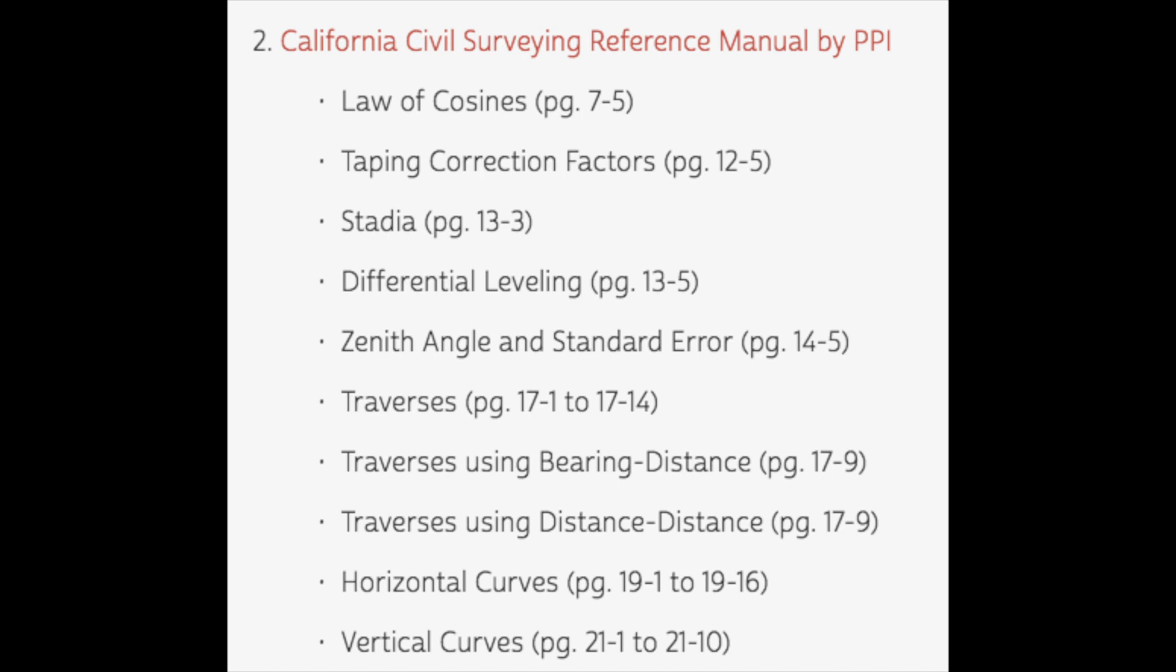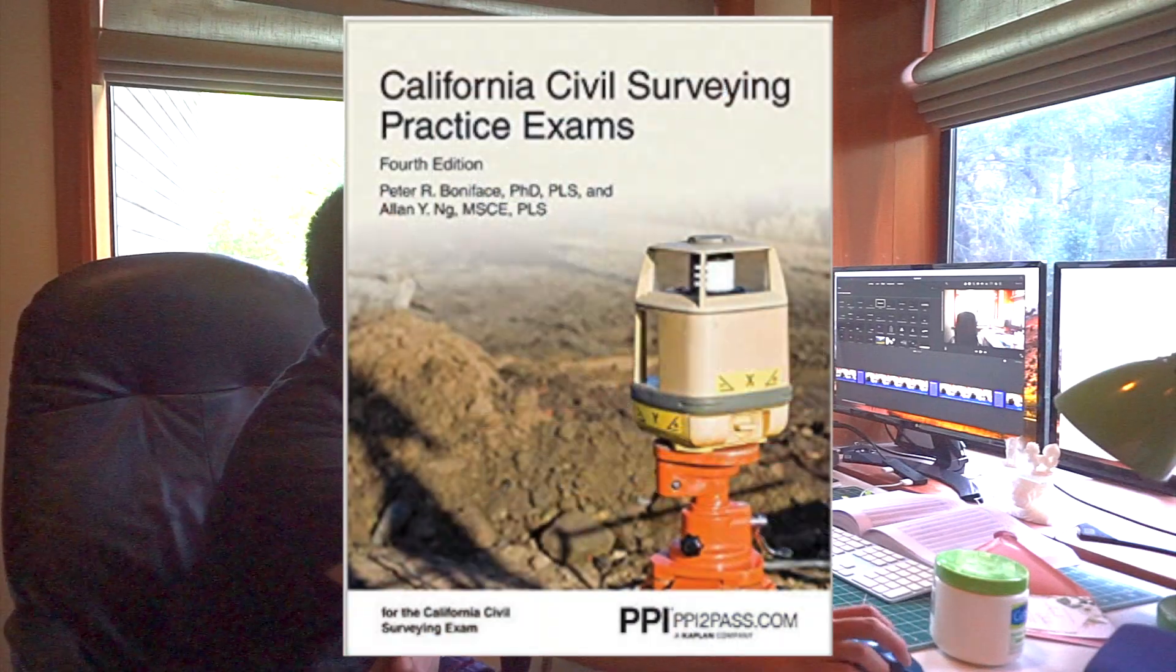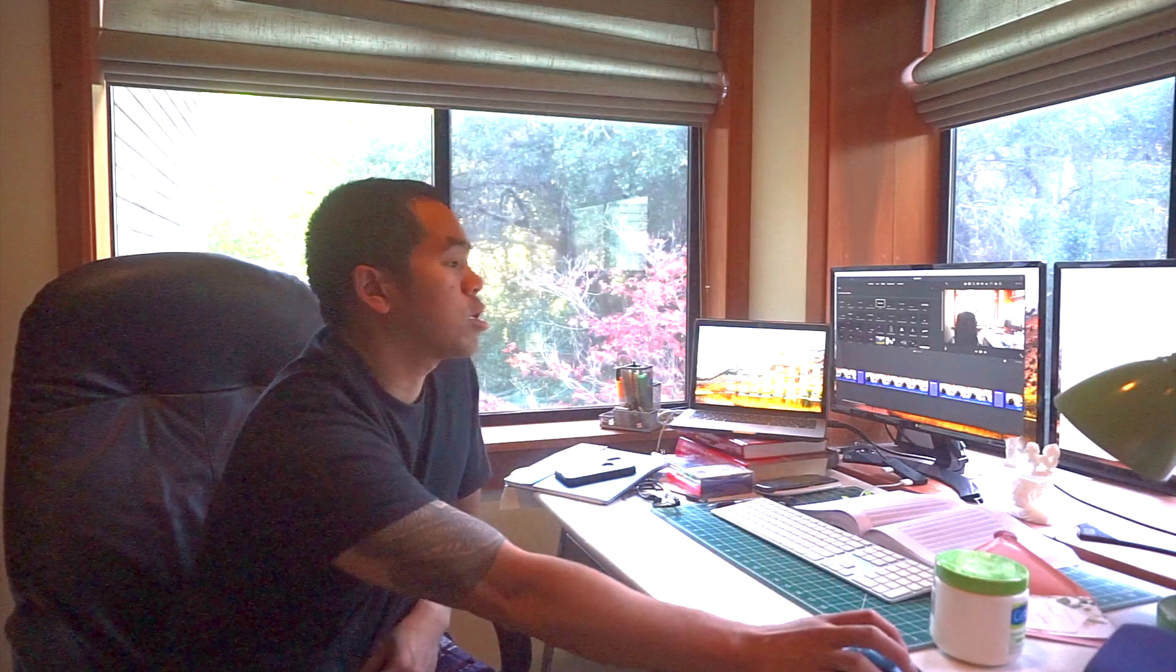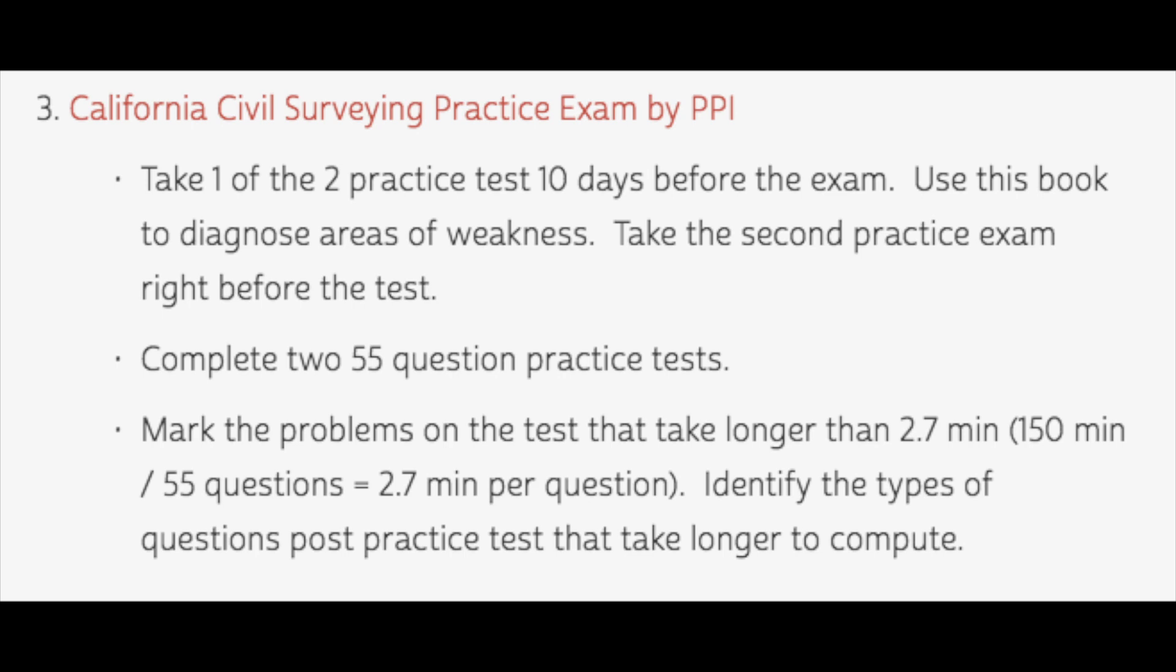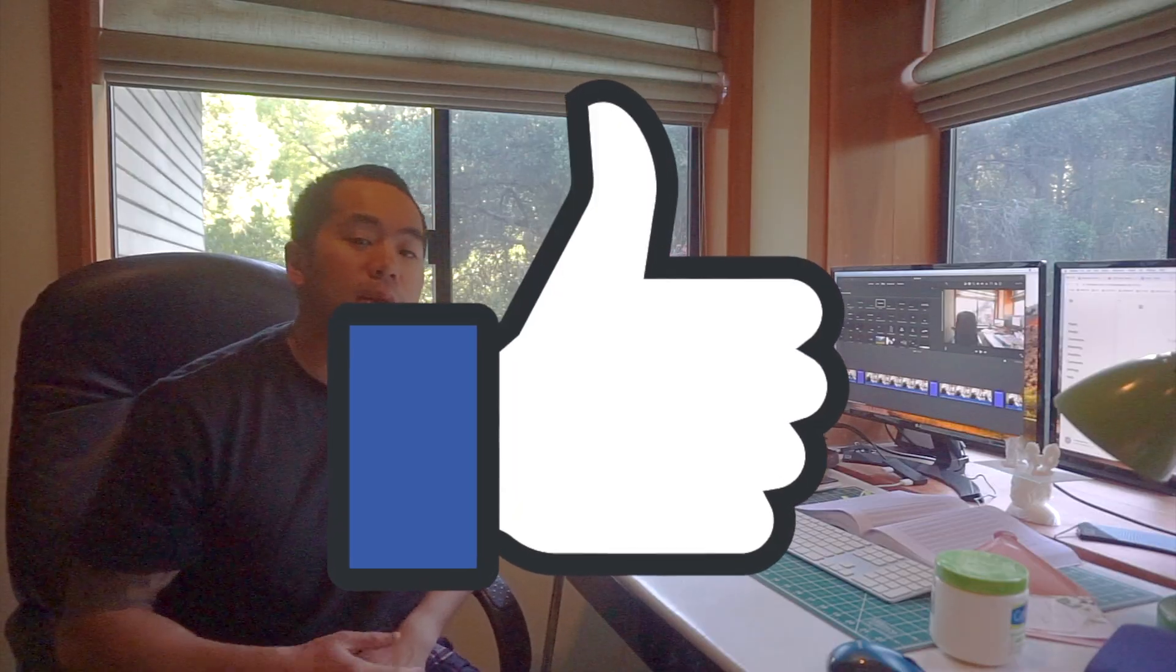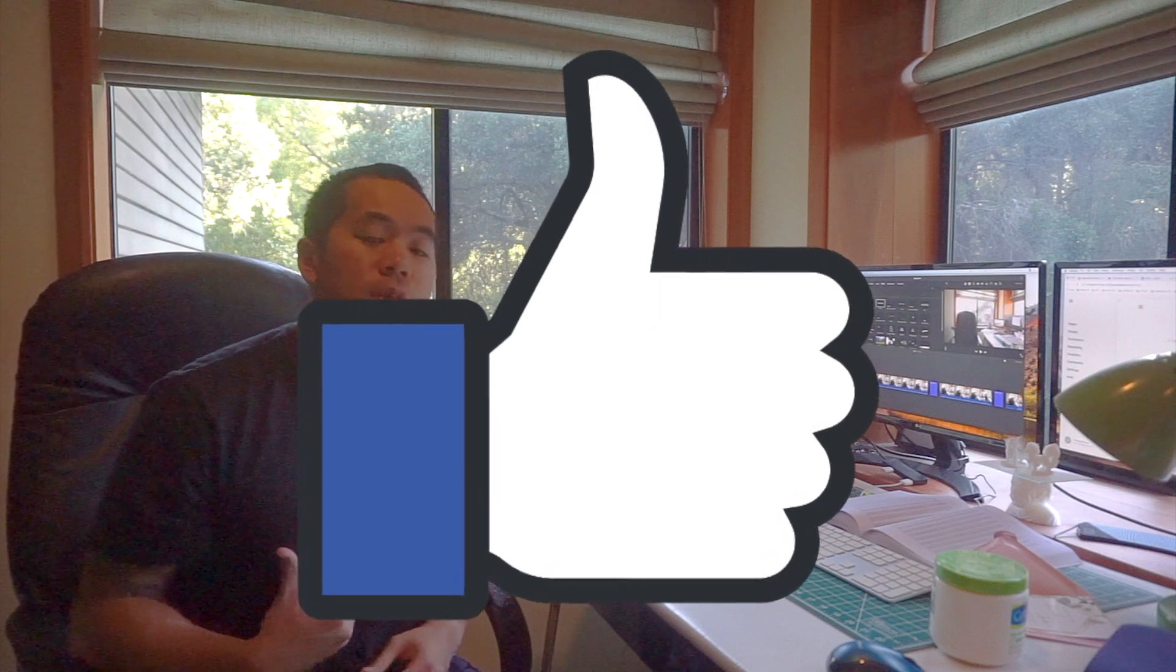Traverses using bearing distance method, traverses using distance distance method, horizontal curves and vertical curves. The last material you're going to want to need to pass the exam without taking a course is California Civil Surveying Practice Exam by PPI. Basically there are two tests in this book, so you want to use it ten days right before the exam. Diagnose your areas of weakness. Complete the two 55-question practice tests in allotted time, 150 minutes per test. That means 2.7 minutes per question. If you haven't already, smash the like button because it helps with the algorithm and helps me know that I need to continue to make great content to help you guys out and pass the exam without buying expensive courses.